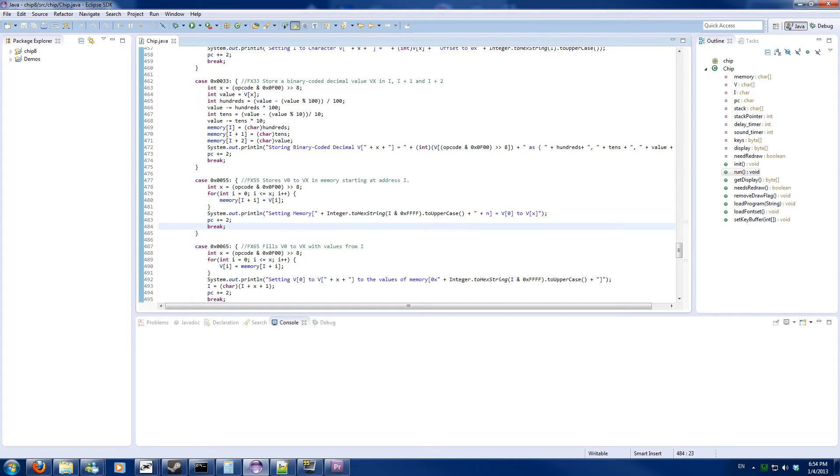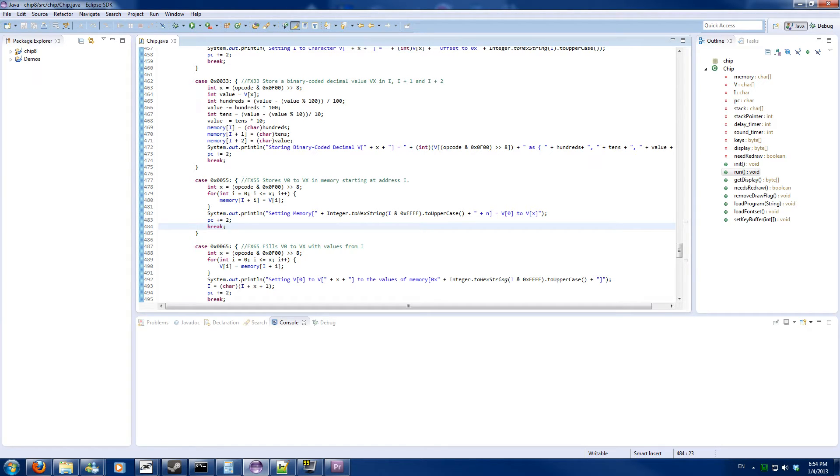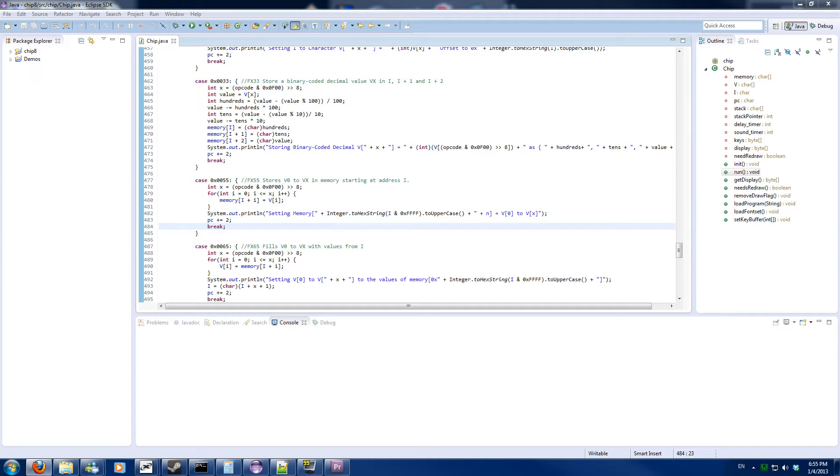So this is the entire chip 8 emulator excluding the first code which goes to a different chipset. So good job! You finished the chip 8 emulator. I will start with Game Boy, the basic normal Game Boy.